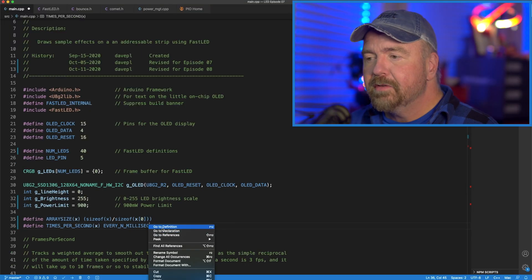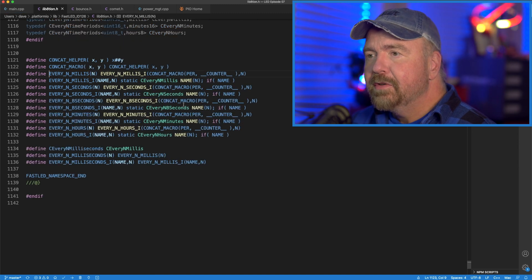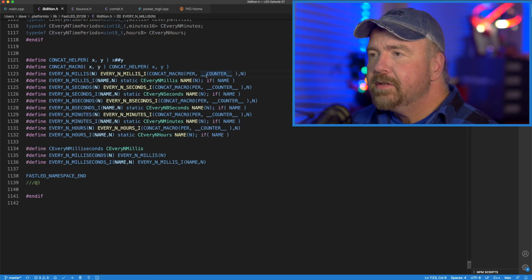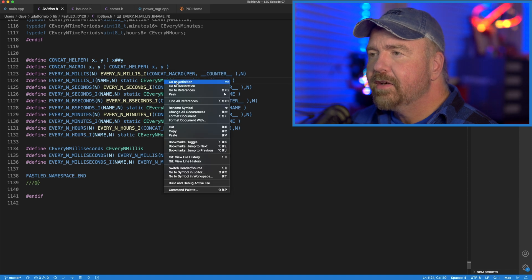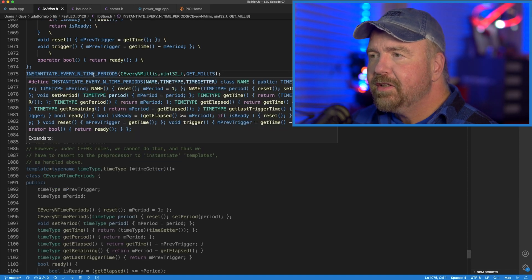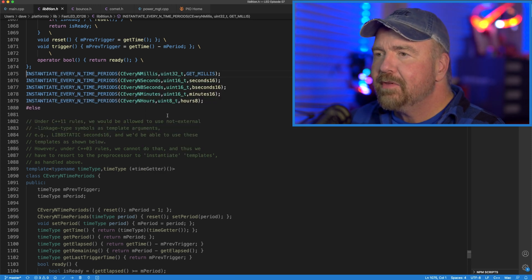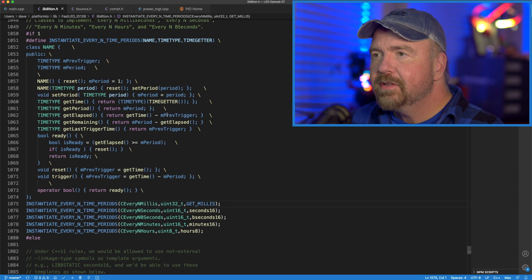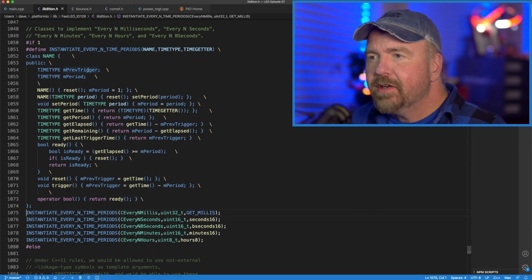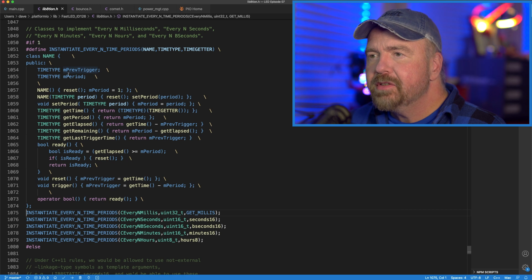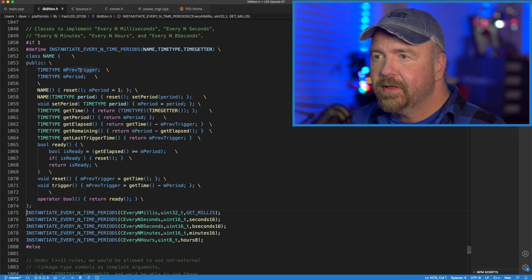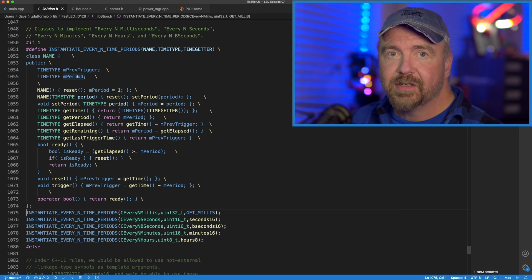If we look at the source code, EVERY_N_MILLIS is going to be an instance of a C_EVERY_N type, instantiated as an EVERY_N_TIME with a uint. It keeps track of when the timer was last triggered, and with those two pieces of information it knows whether to fire again. When I say fire, I just mean run — there are no non-maskable interrupts or anything like that going on here.